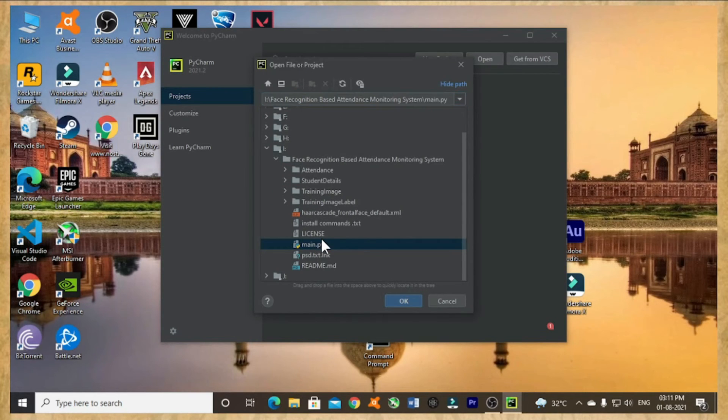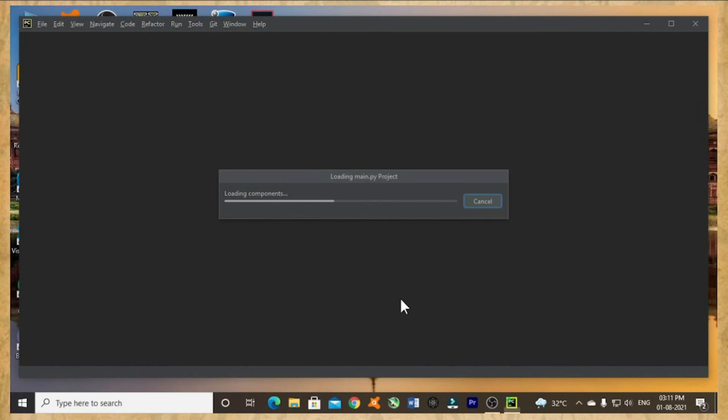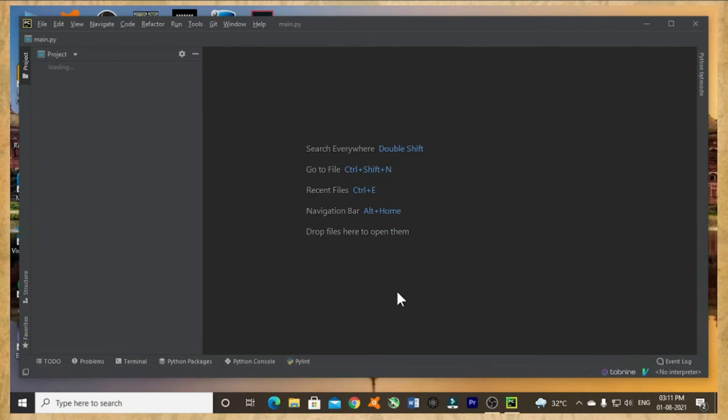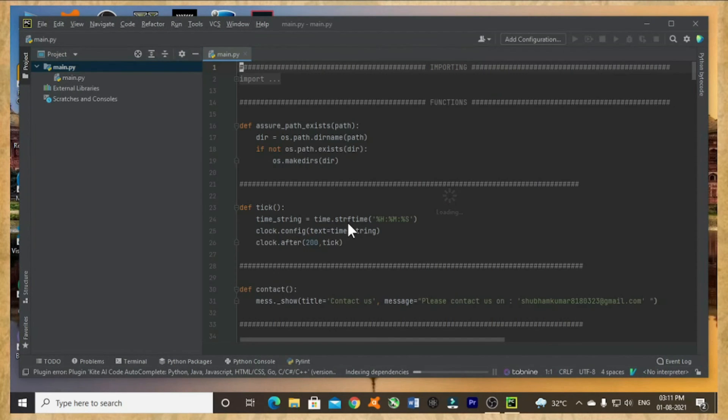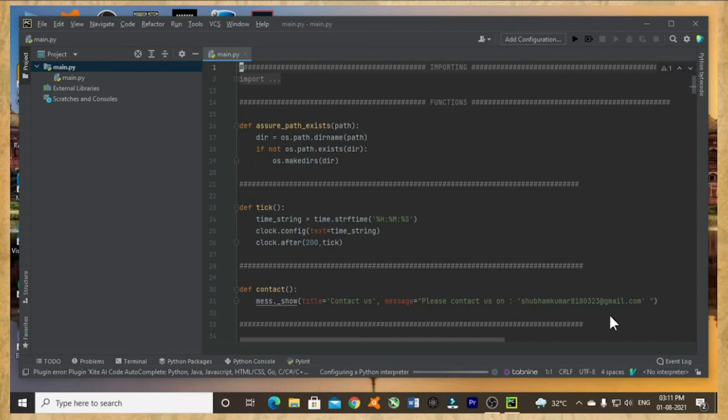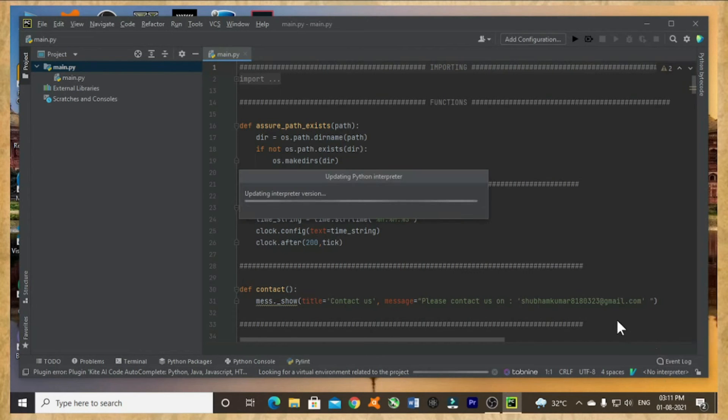I am opening that project. It's loading. The project is completely loaded. Now let me try to change the interpreter.